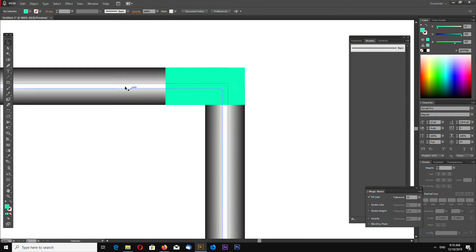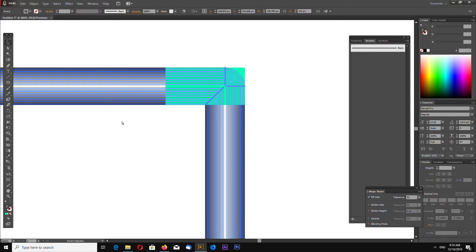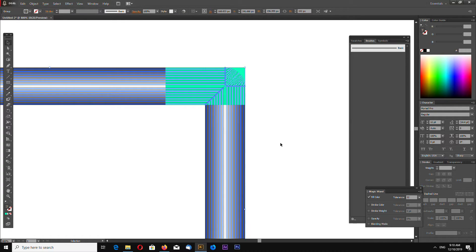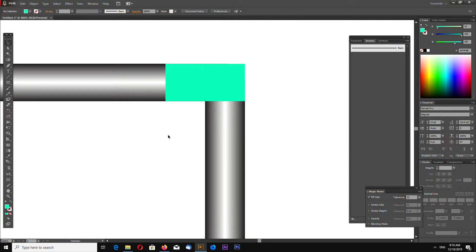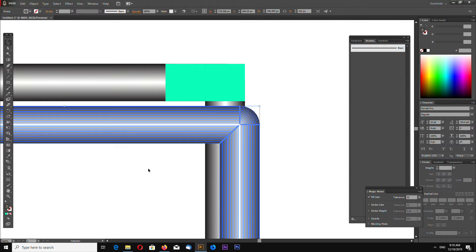Now select your blended shapes and press CTRL-C, CTRL-F and CTRL-F again to make two new copies on top so we have three total blended shapes.